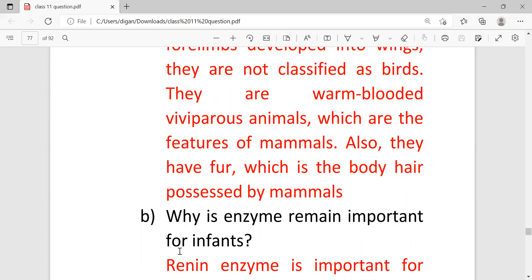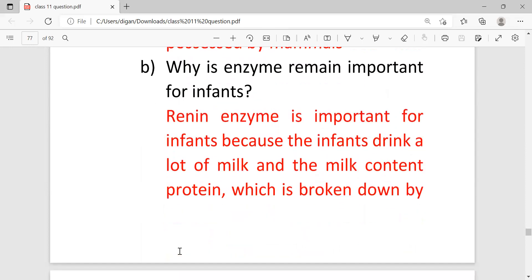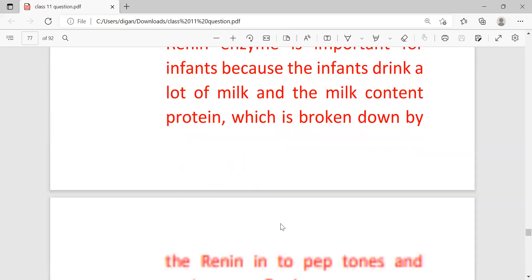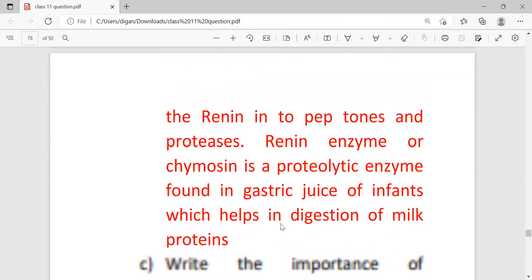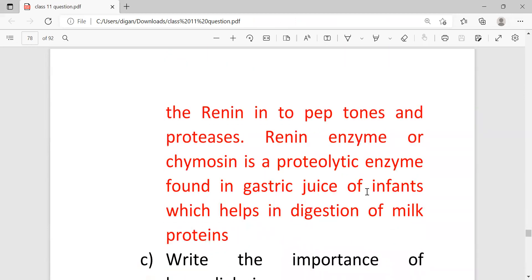Why rennin enzyme is important for infants? Rennin enzyme is important for infants because the infants drink a lot of milk and the milk contains protein which is broken down by rennin into peptones and proteases. Rennin enzyme is a proteolytic enzyme found in gastric juice of infants which helps in the digestion of the milk proteins.